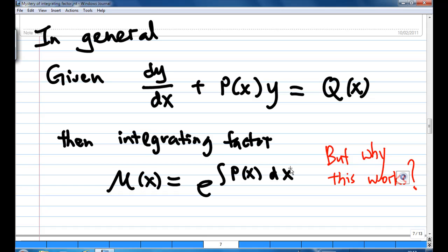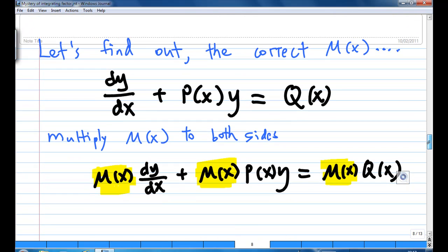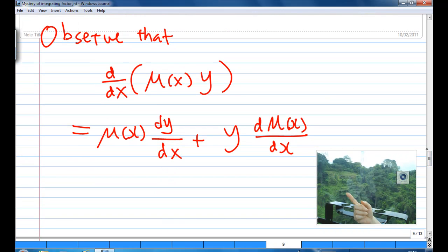But why does this work? Let's find out the correct form of mu(x) by looking at this equation again: dy/dx plus p(x) times y equal to q(x). Multiply both sides by mu(x), so mu(x) dy/dx plus mu(x) p(x) times y equal to mu(x) q(x). Now, if you want to combine the left-hand side into a single term, let's look at the differentiation of mu(x) times y — it's actually mu(x) dy/dx plus y times the differentiation of mu(x) dx.